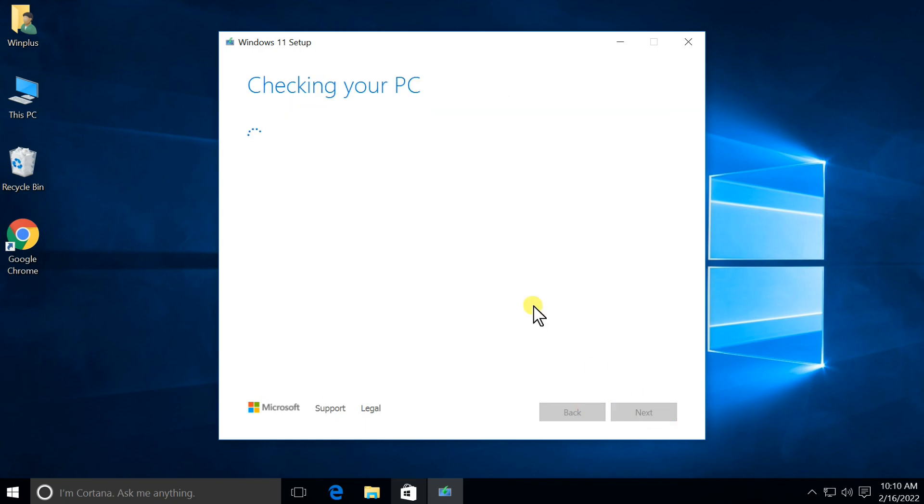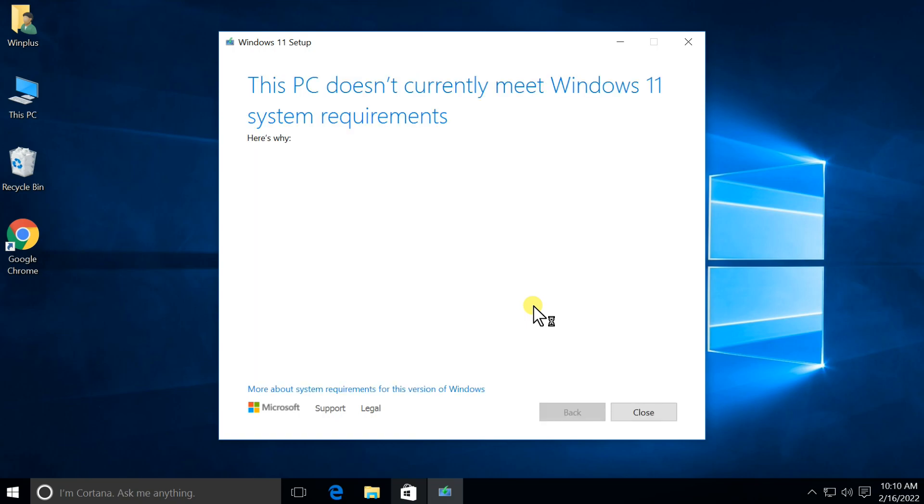Normally, when you try to install Windows 11, you will get a message: This PC does not currently meet Windows 11 system requirements.